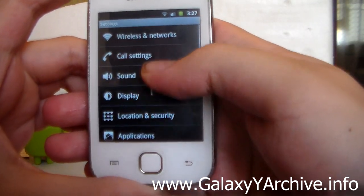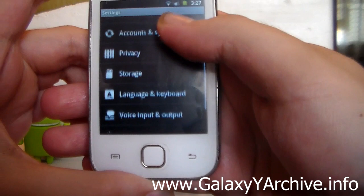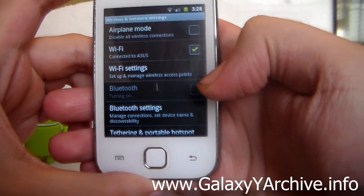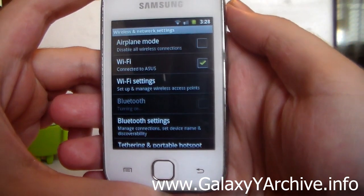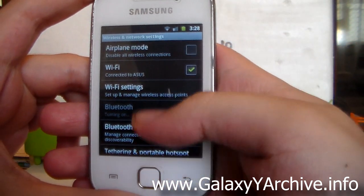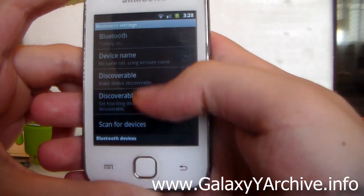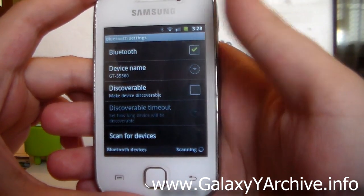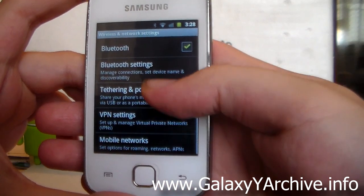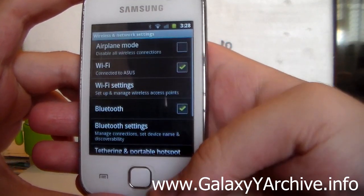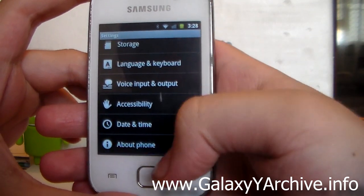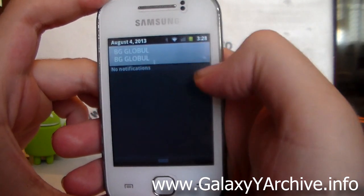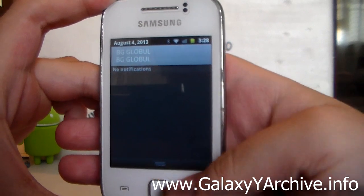Next we are going to do a test on Bluetooth. At the moment I don't have a device here to test with, but let's just see if it will turn on and if we have a MAC address for Bluetooth. It manages to turn on, as you can see from the icon. Also, there are no toggles here in the notification screen.